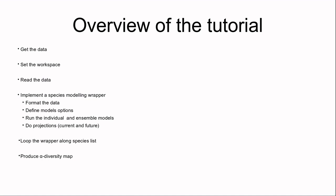That's why you have to watch the first video of this series. Then we'll apply this wrapper to all the species of our family, and at the very end of this tutorial we'll produce an alpha diversity map of the Larus. Let's start by getting the data.